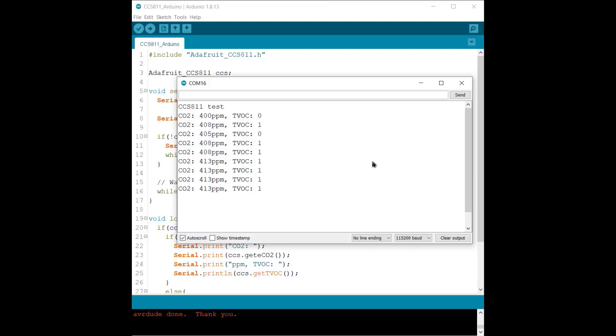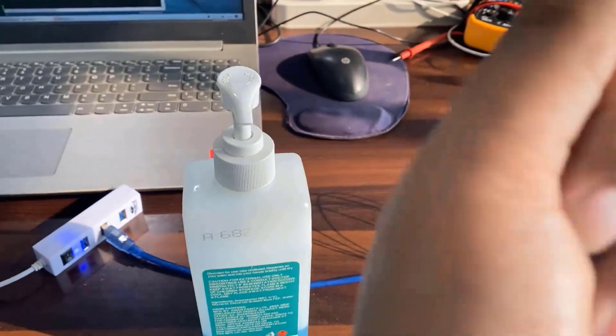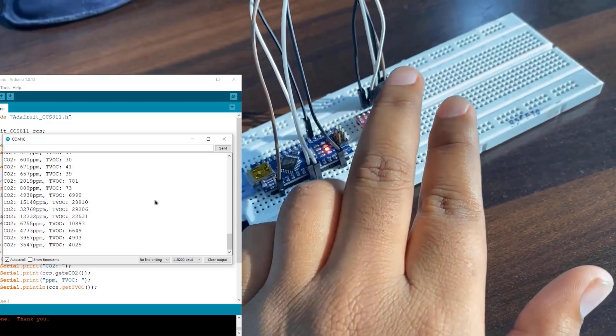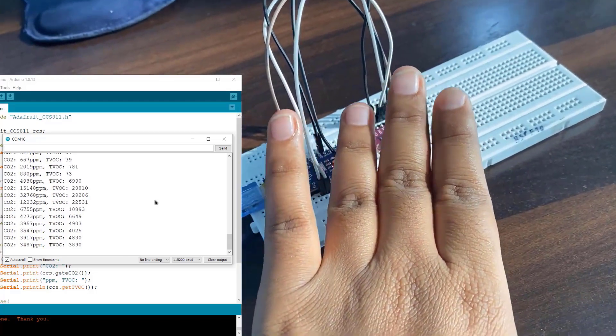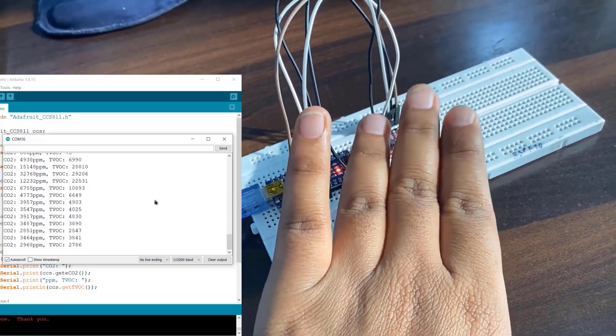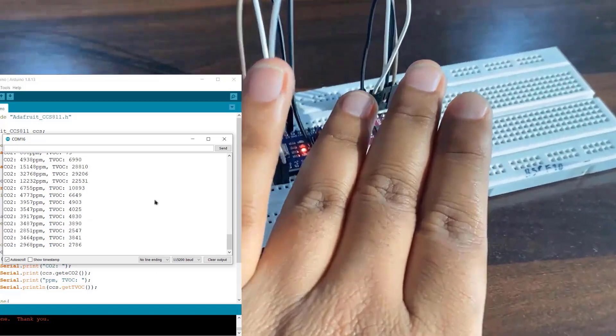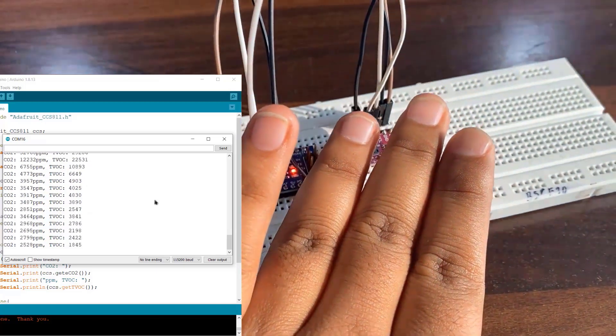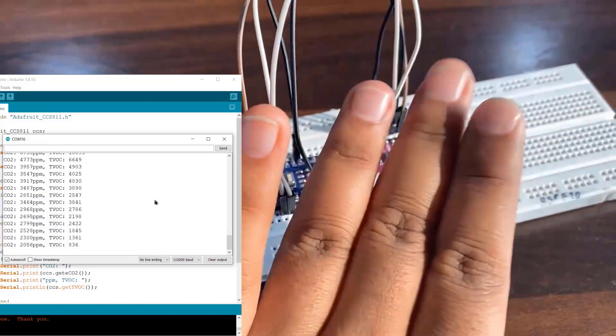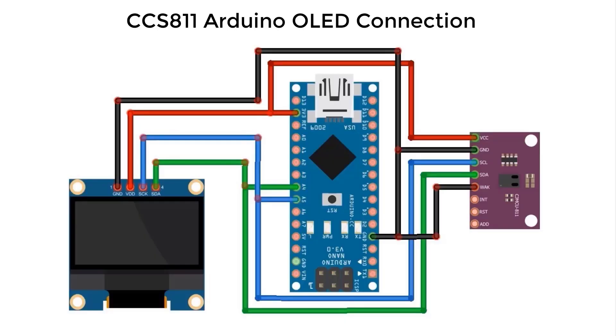But now we need to test the sensor working. For that, blow some air on the sensor. In my case, I will use hand sanitizer as it is a volatile compound and evaporates quickly. When the hand is placed near the sensor, you can see the serial monitor displaying the excess TVOC and CO2 value in air. Thus, you can use the sensor to determine the air quality.